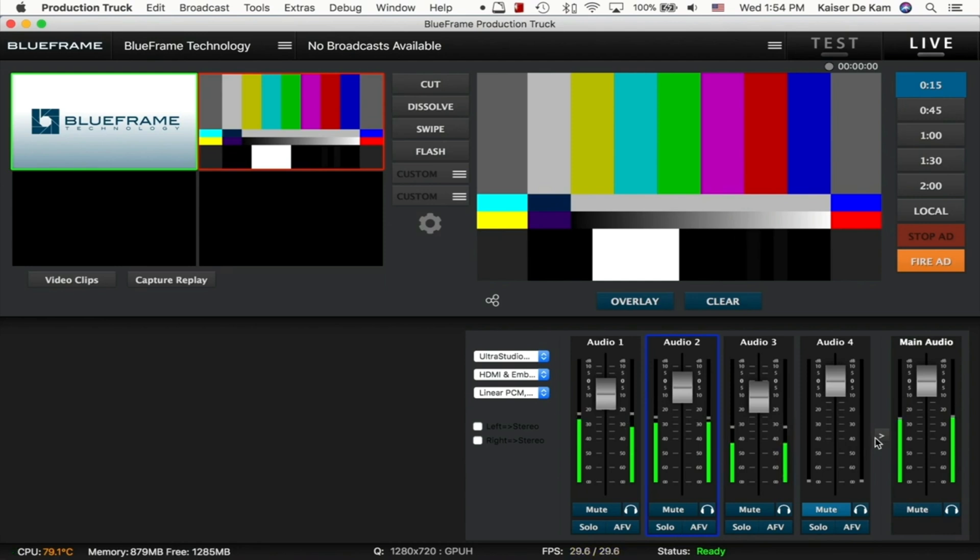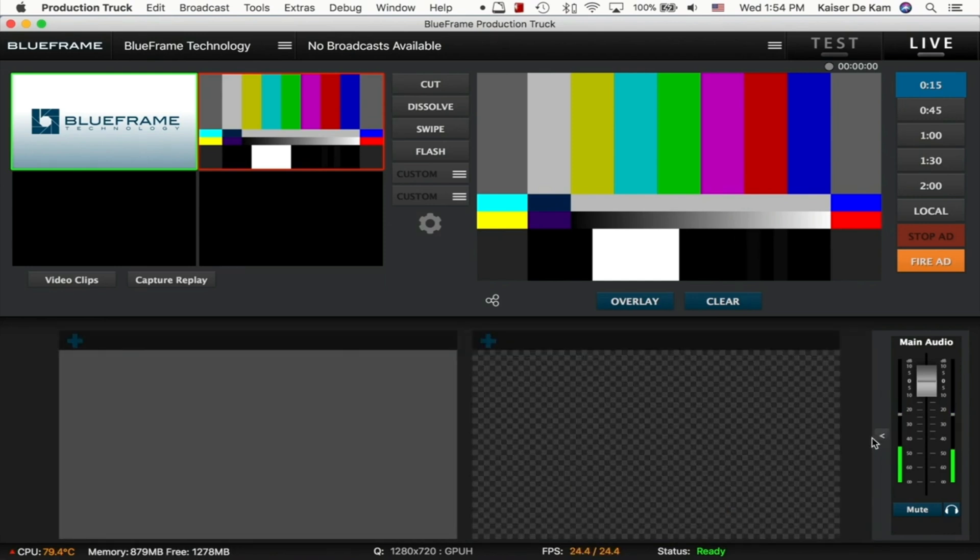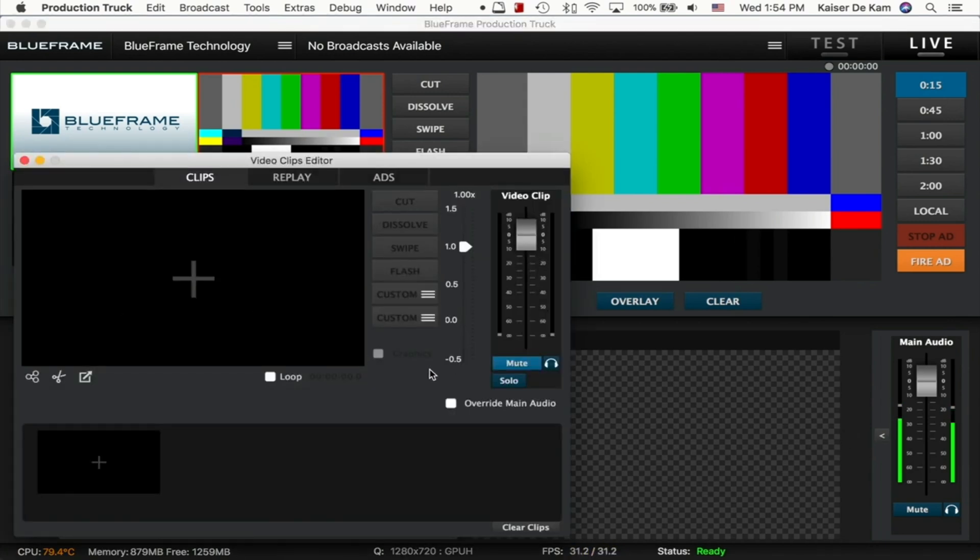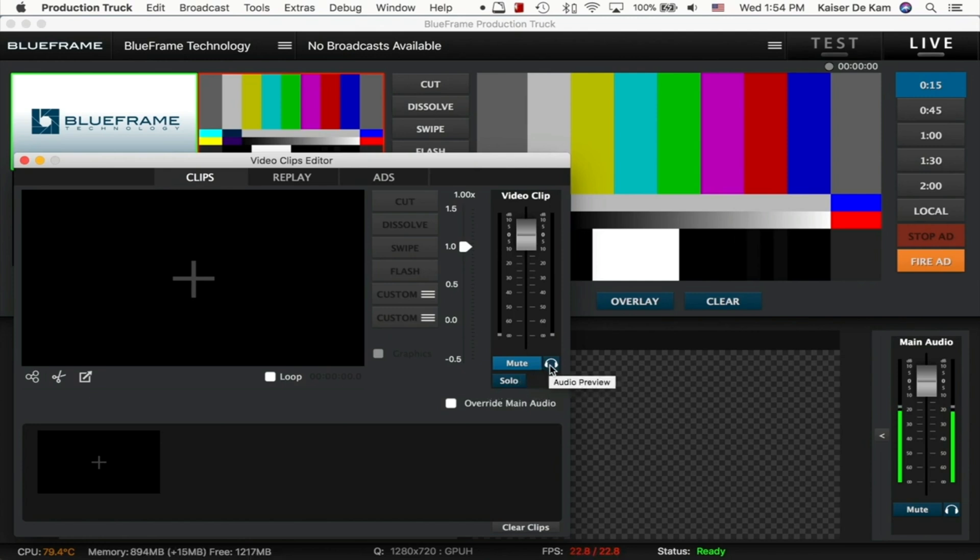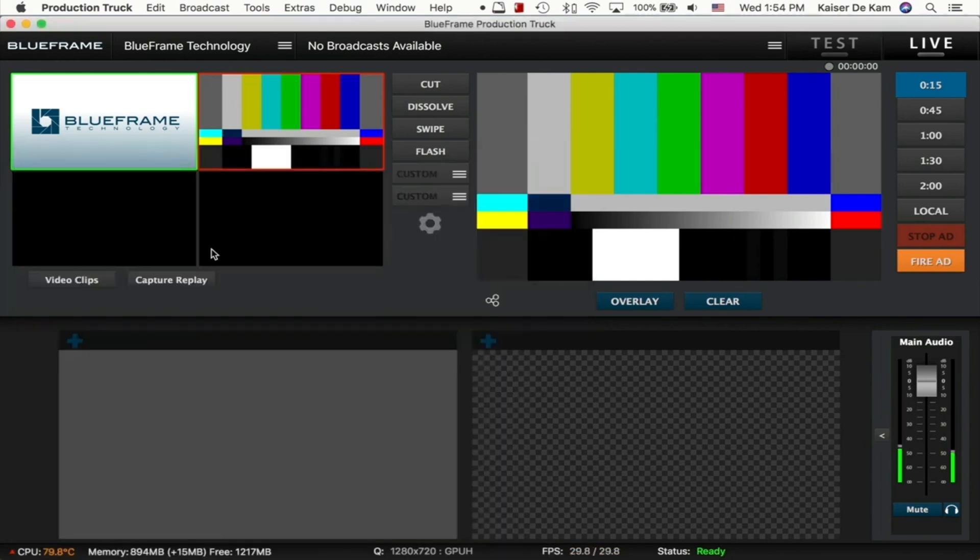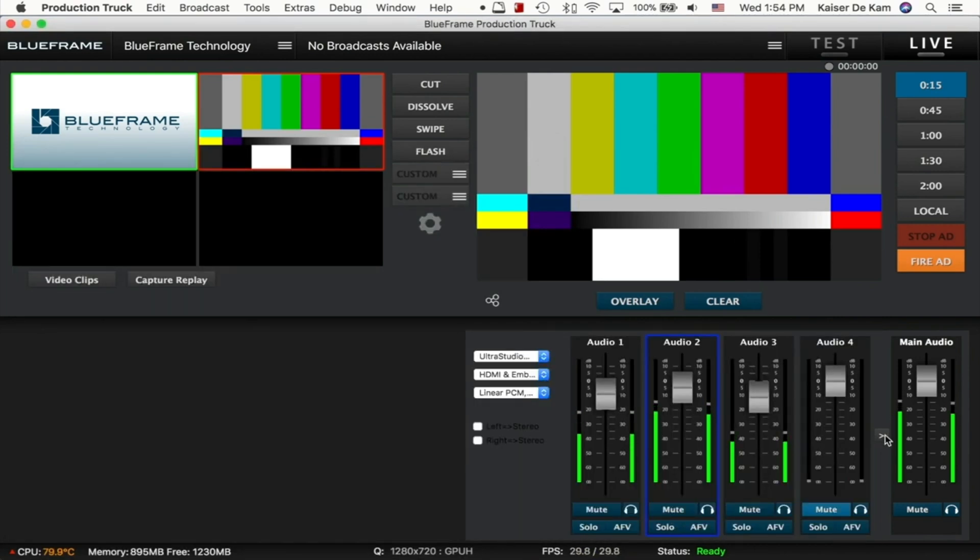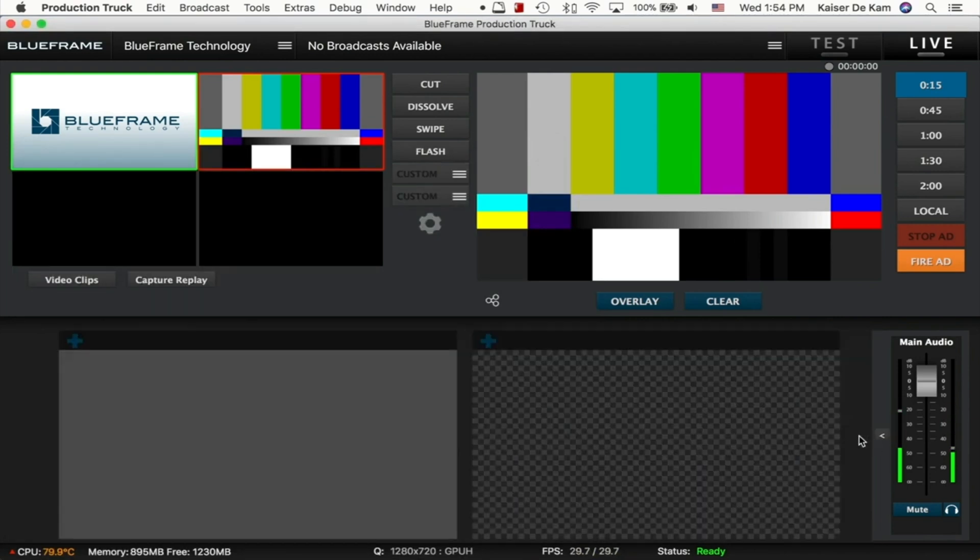We can go ahead and hide the audio mixer again by clicking on the original arrow button that we clicked on to show it. And you'll also see over in the Video Clips window, we have some of those same buttons. Solo and the audio preview buttons are now available there as well. I'll also mention that if you don't like to use this little pop-out option here, we do have the ability to go to Tools, Audio Mixer, and now we have it in a separate window.